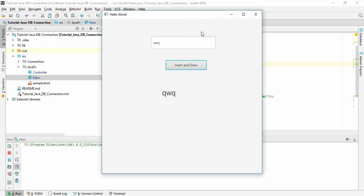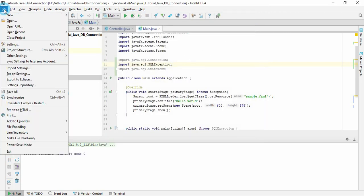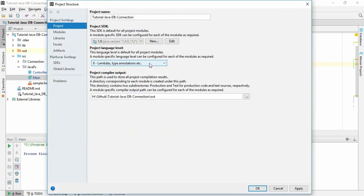So I am going to create an executable file so that we can run it outside our IDE. First, what we need to do is go to File, then Project Structure. Here you can find